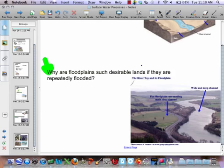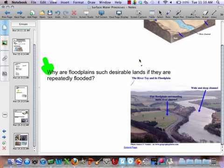You guys do need to read through sections 9.1 and 9.2 tonight, and I do have homework for you.